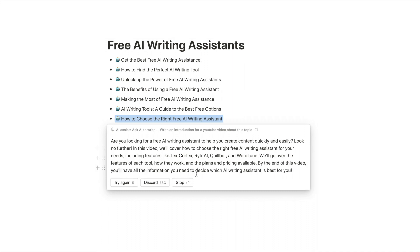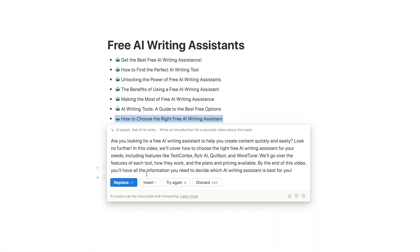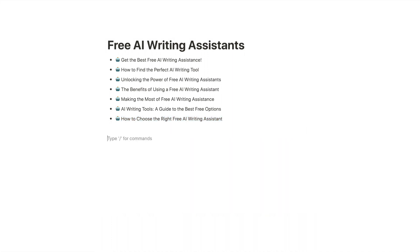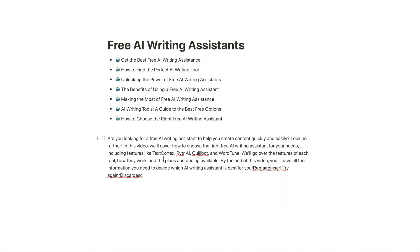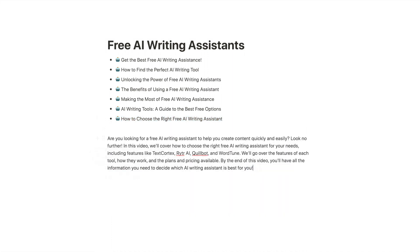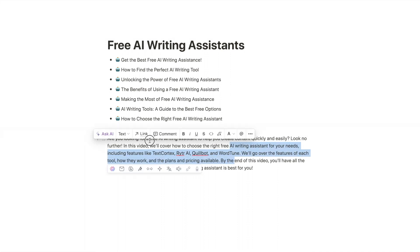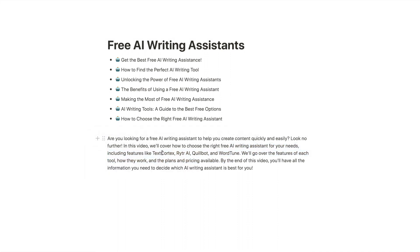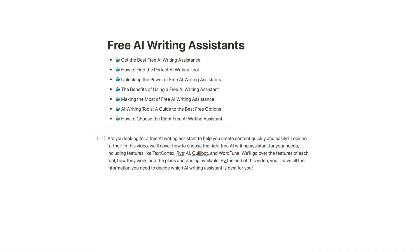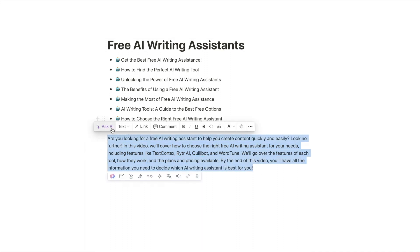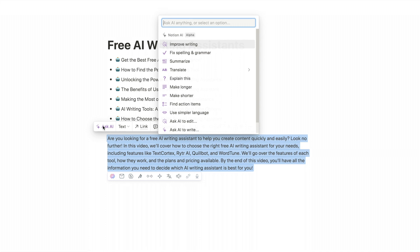And as you can see it's spitting out this text. Let's just copy this, paste it here. And it always adds this little thing at the bottom, but there we go. I do have some text down here which is probably using as an input. That's how it got some of these phrases. But 'Are you looking for a free AI writing assistant to help you create content quickly and easily? Look no further.' You can read that for yourself.